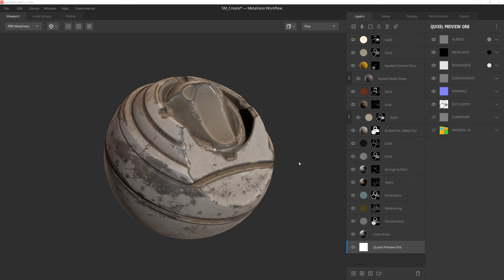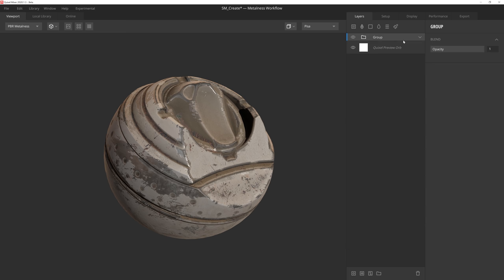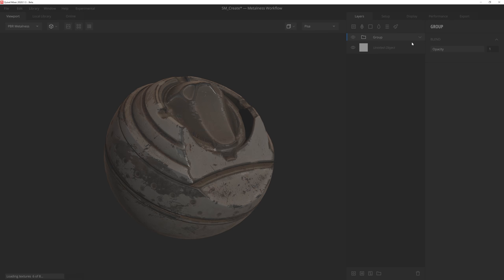And if you want to make your own smart materials, don't worry. Saving them is incredibly simple. All you need to do is make sure that the layers you want to be included are grouped together into a folder, which you can do by selecting the layers and pressing control G. And then all you need to do is right click on the folder and select export as smart material.